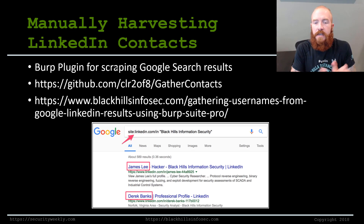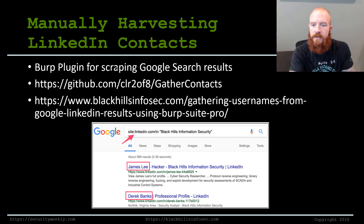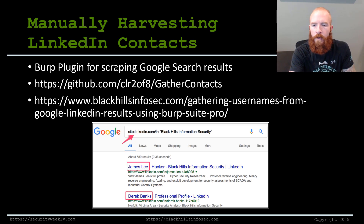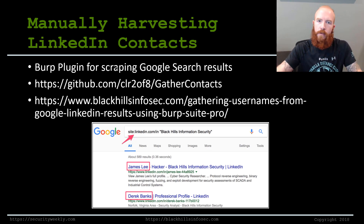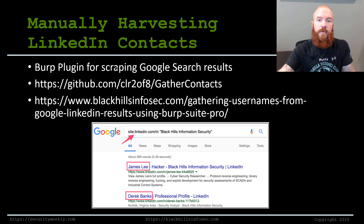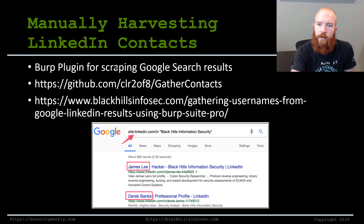If a lot of that isn't working for you, or if you're having trouble with LinkedIn searches, Kerry — who used to work for Black Hills and now works for Walmart — wrote a Burp plugin for scraping Google search results. You install the Burp plugin, manually click through Google results, and the plugin throws all those results into a nice list for you.